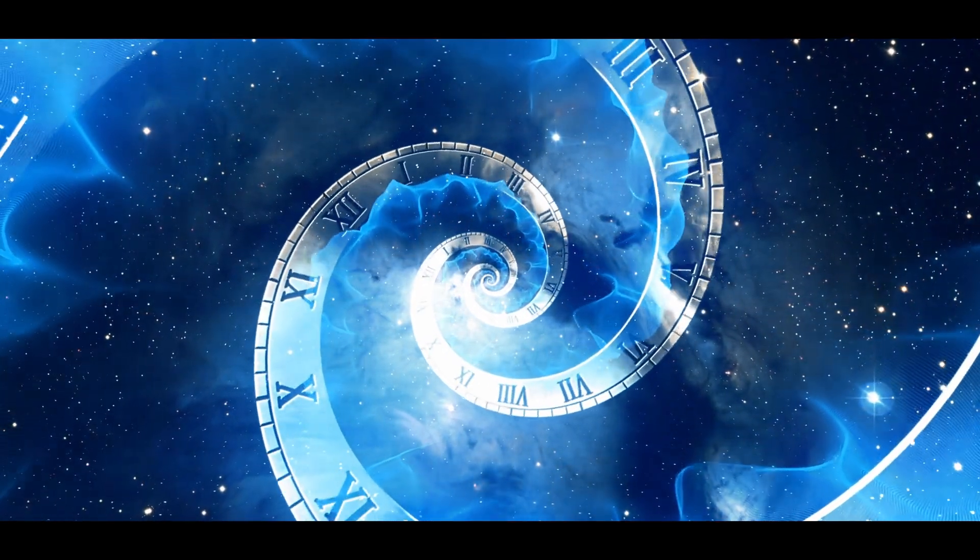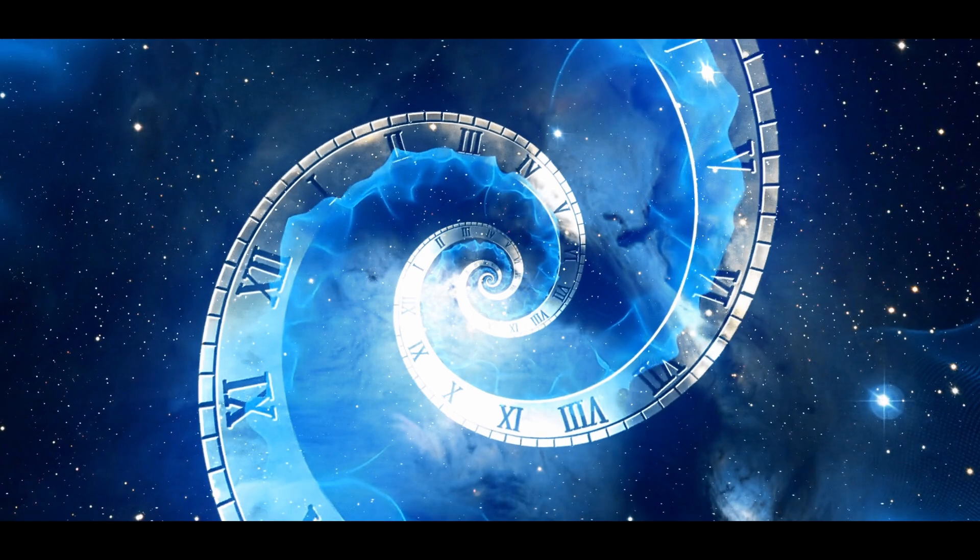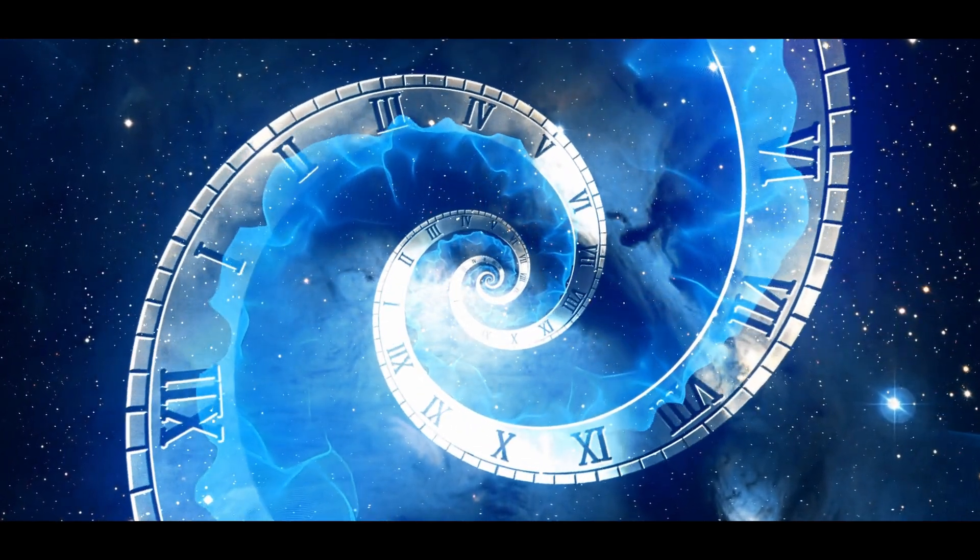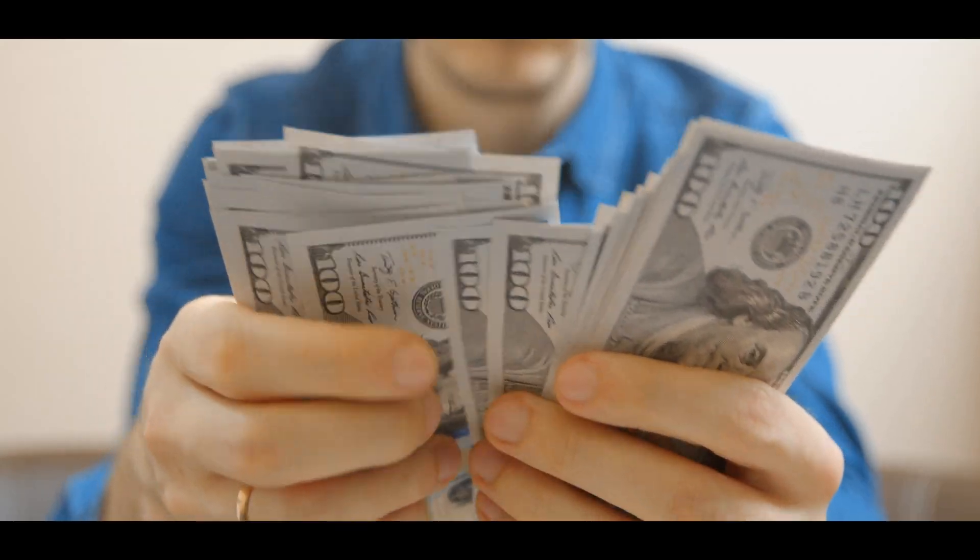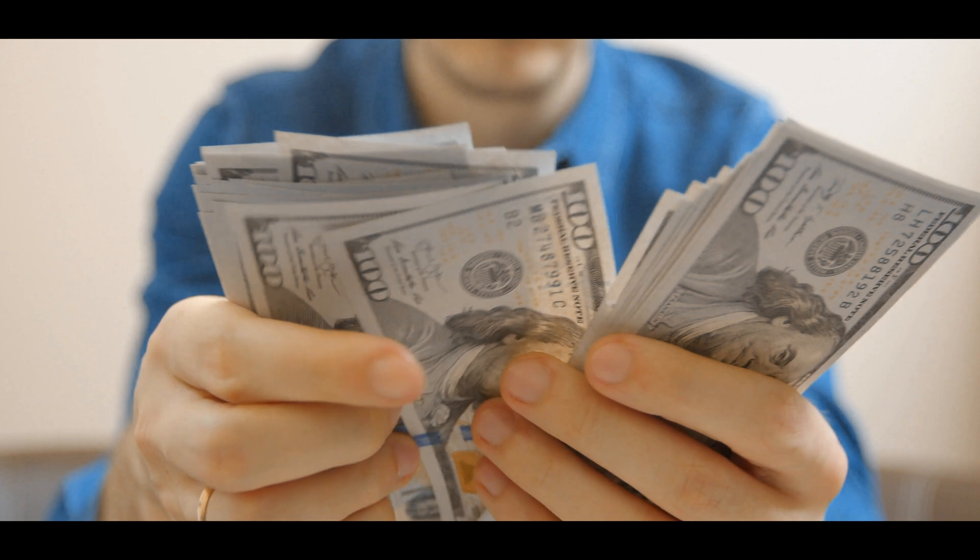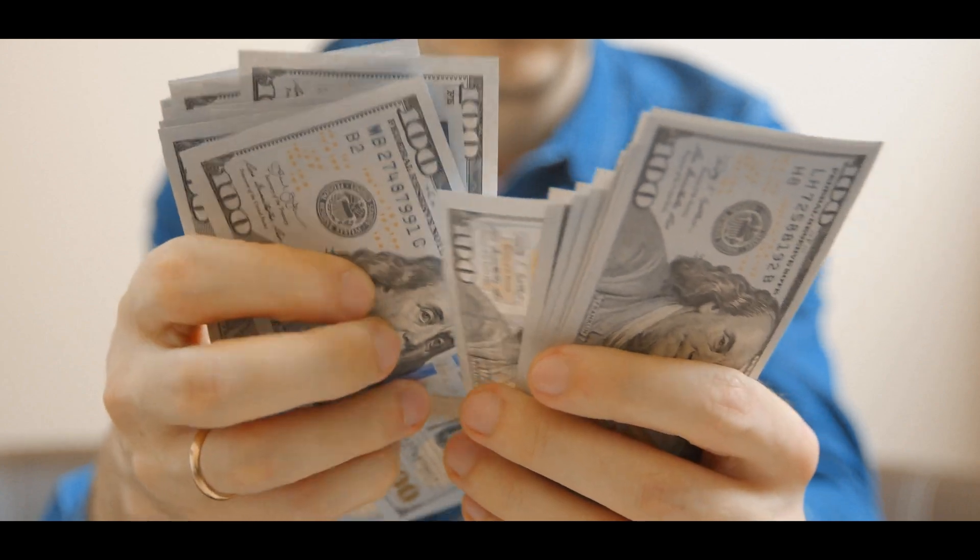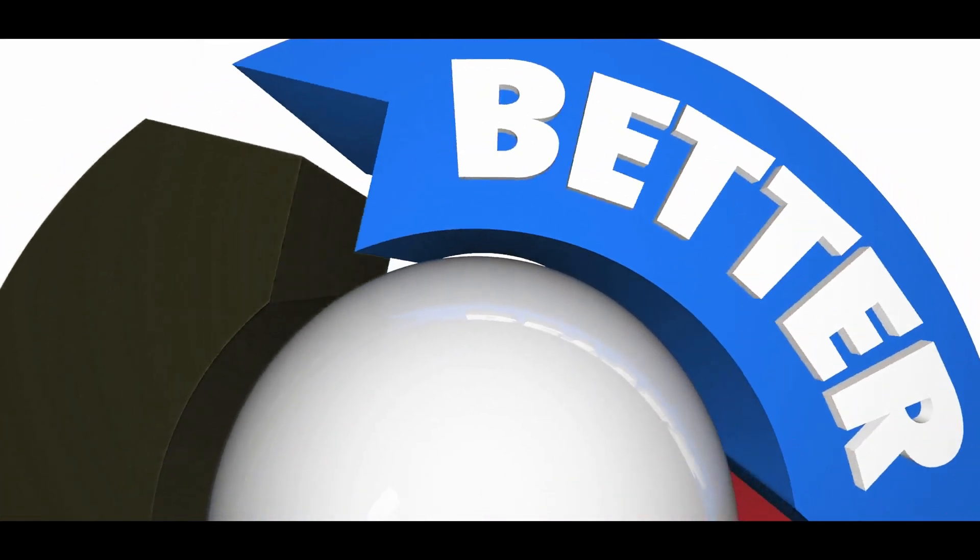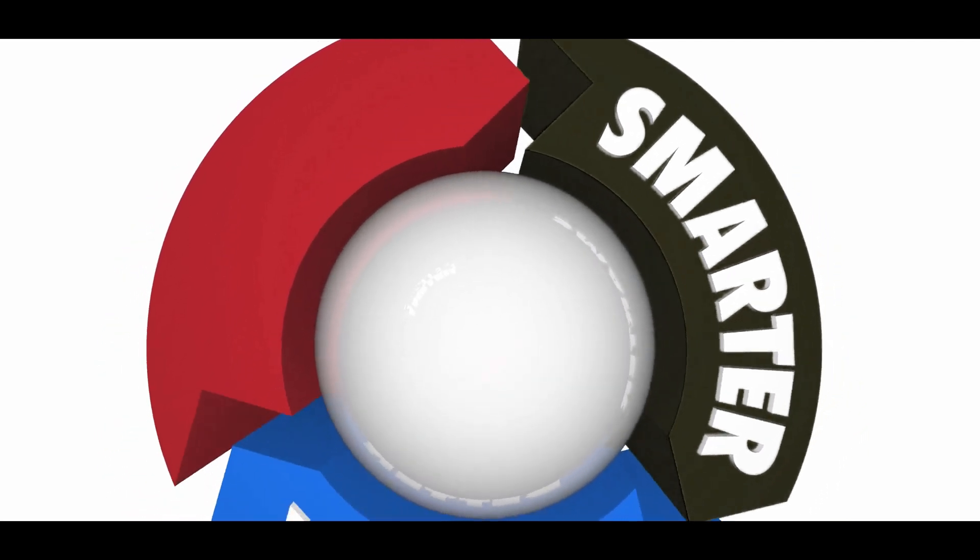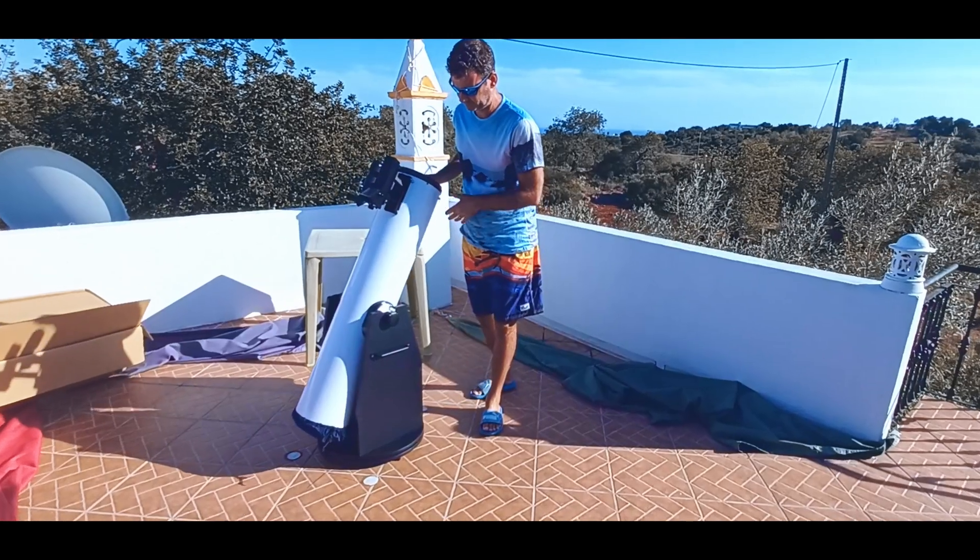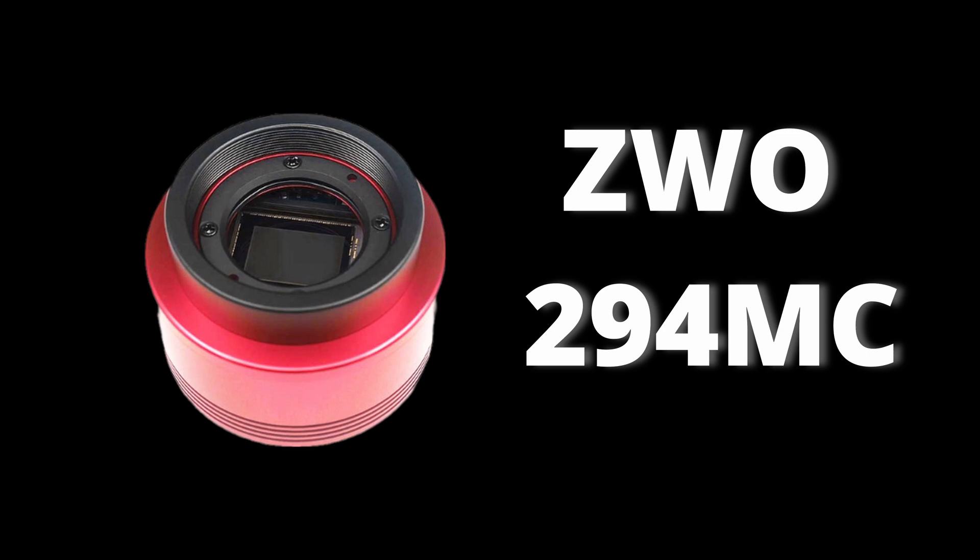And if I could go back in time, I would rather have saved the money to buy the ZWO-294 straight away. And this is what I recommend to any beginner to do. Unless you can't get the money, especially if you have a Dobsonian telescope, go for the ZWO-294 MC color.